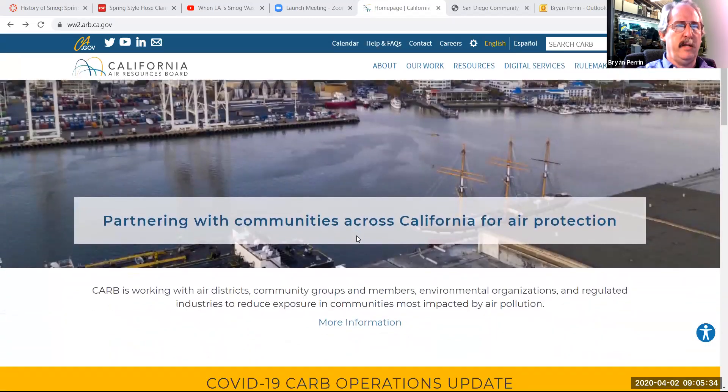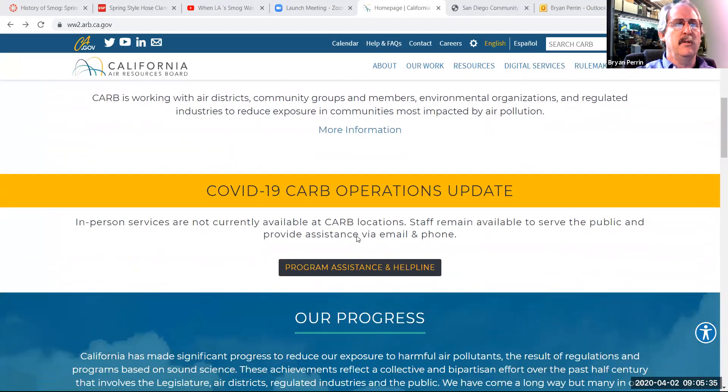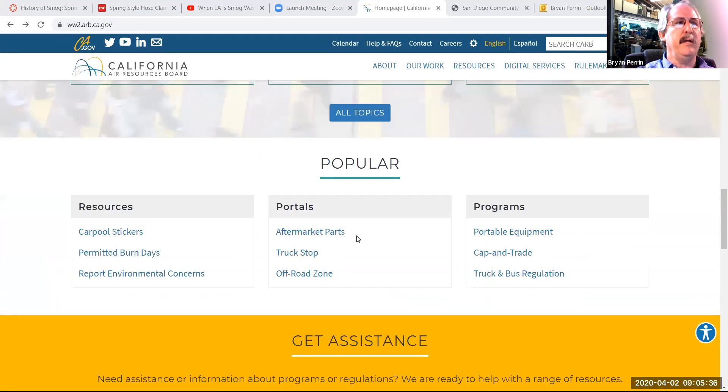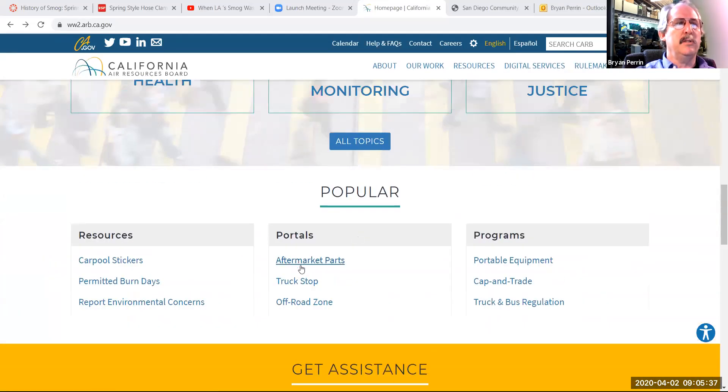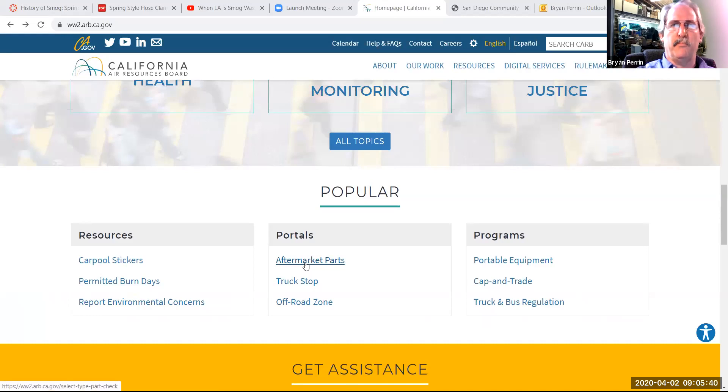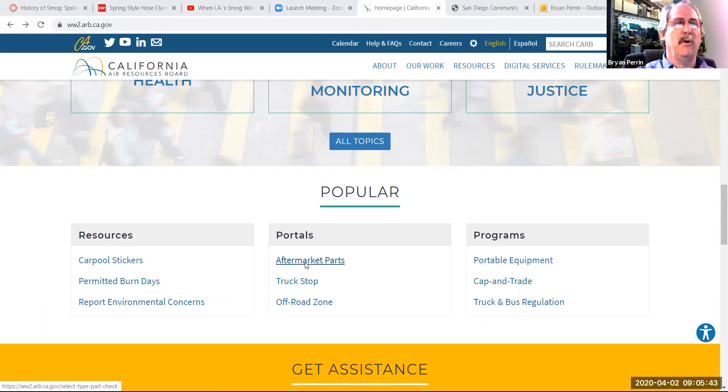As we scroll down to the bottom of the page, we're going to see a thing that says aftermarket parts in one of the portals. You're going to click on aftermarket parts. That'll bring up a couple choices.